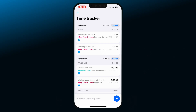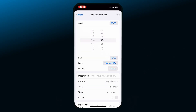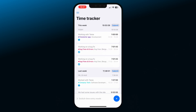Adding an entry in manual mode works pretty much the same way. Just tap on the arrow in the bottom left to choose the manual mode. Now enter the duration of the activity that you want to log, add the details to the entry, and then tap on Add in the top right corner to save it.